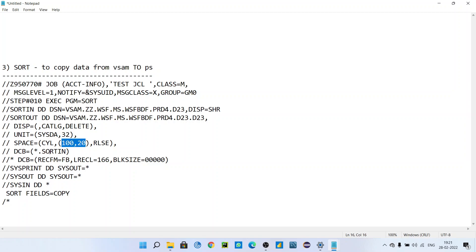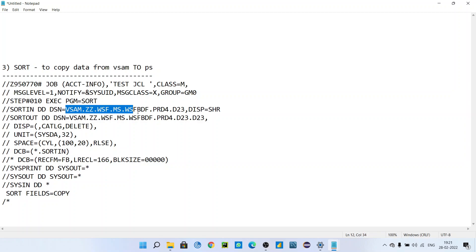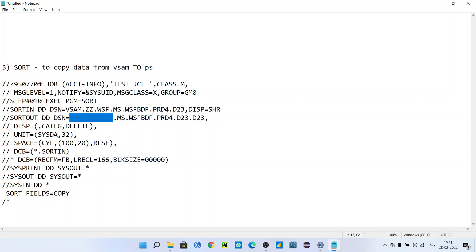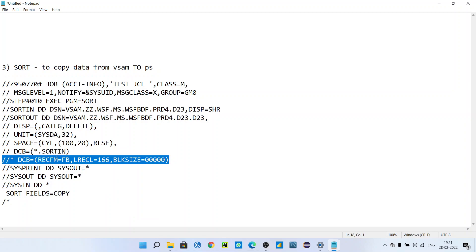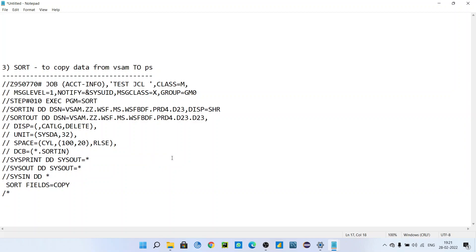is equal to asterisk.SORTIN - as I already told you, it means it will use all the parameters that are associated with the input. It will allocate the dataset with the same parameters as the input. I have commented this - if you want, instead of this DCB referback, you can specify the DCB directly. You can specify record format and record block size if you want, but it